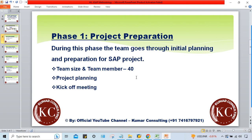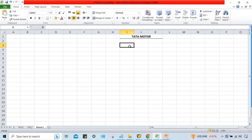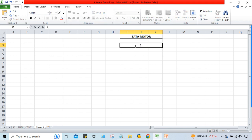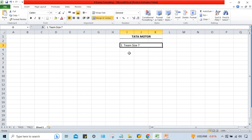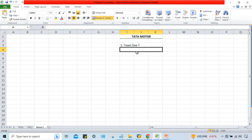The first question that arises is: how many consultants are required to implement this entire SAP for Tata Motors? In other words, what should be the team size to implement SAP at Tata Motors?